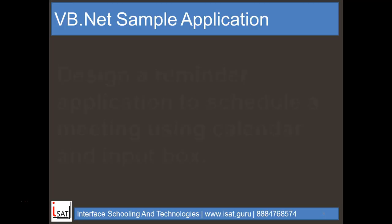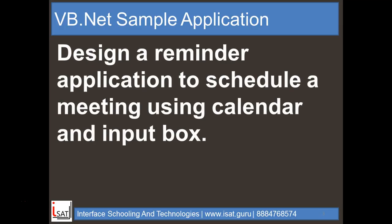In this video, we are going to design a reminder application to schedule a meeting using calendar and input box. This application is a reminder application, same kind of application in VB.NET.